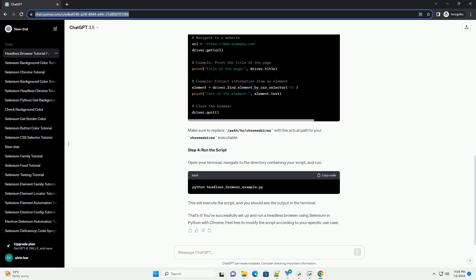Step 4: Run the Script. Open your terminal, navigate to the directory containing your script, and run. This will execute the script, and you should see the output in the terminal. That's it. You've successfully set up and run a headless browser using Selenium in Python with Chrome. Feel free to modify the script according to your specific use case.